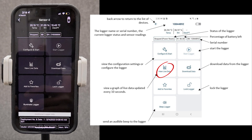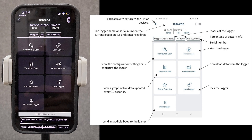From here, you can start or stop the logger, download data, and perform actions like locking the logger, sending an audible beep, or even illuminating it.